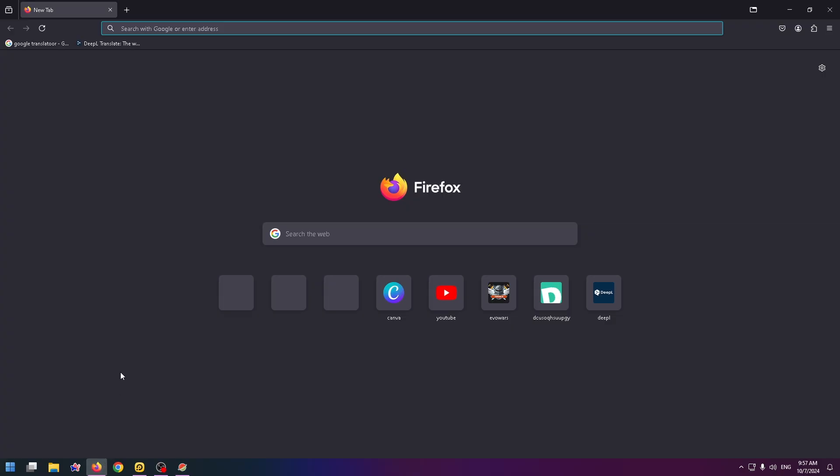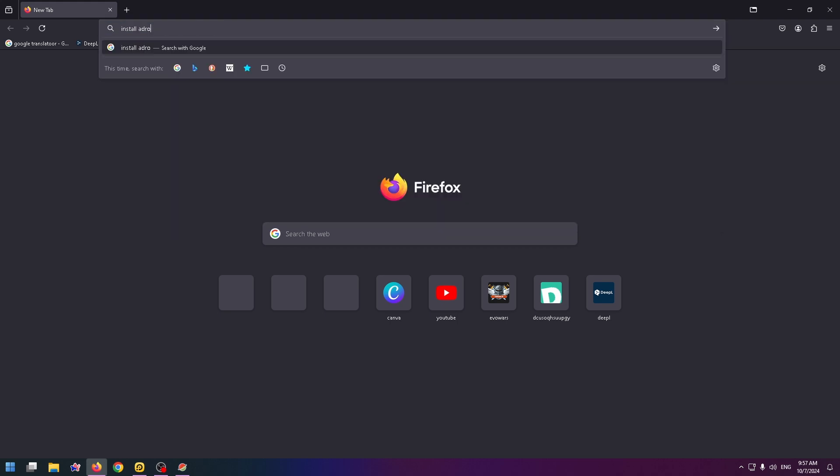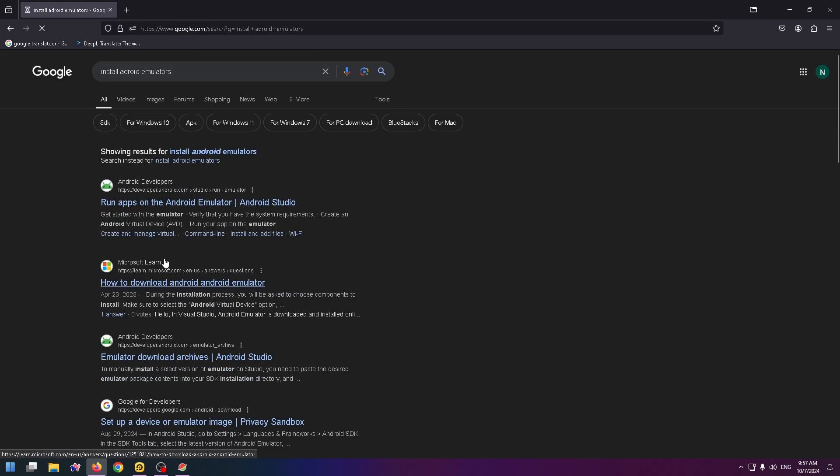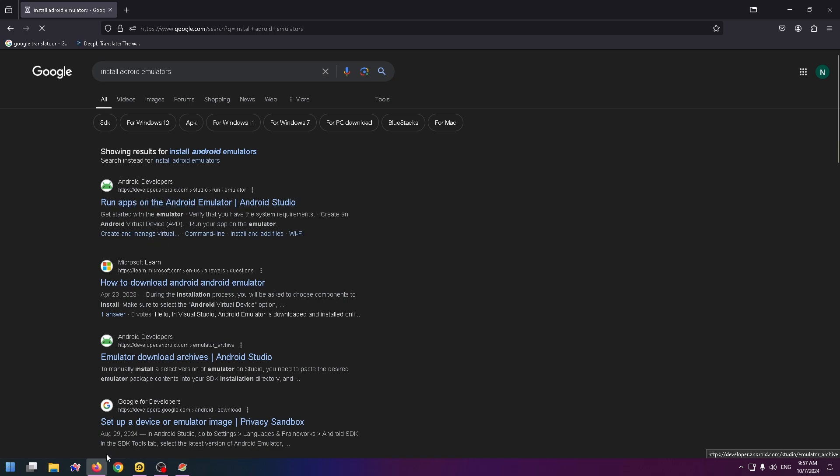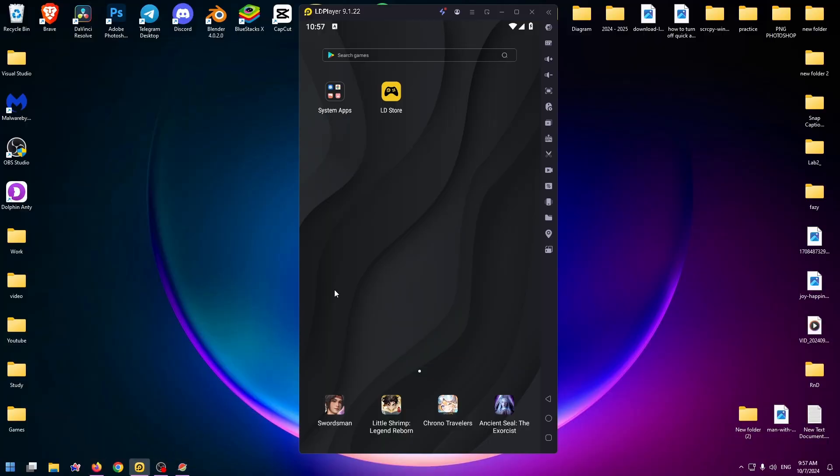You can easily install it. Just go to a browser and type here 'install Android emulators.' For example, you can install LD Player or BlueStacks or Android Developers emulator, and just run it.